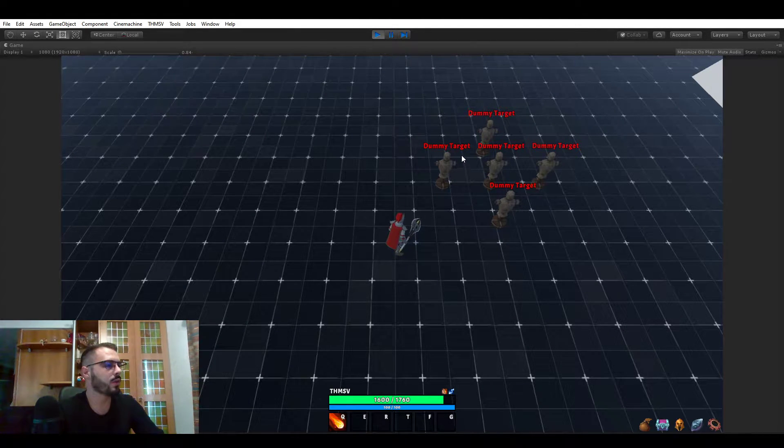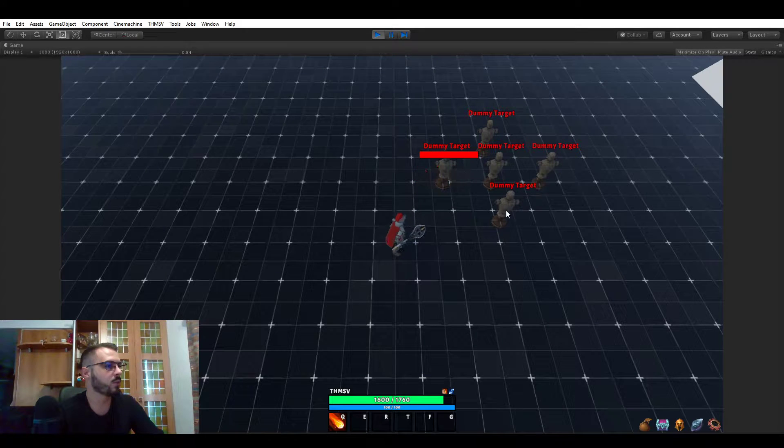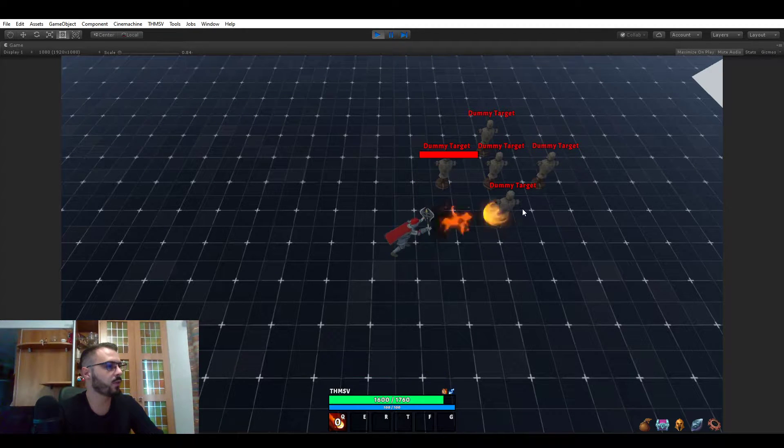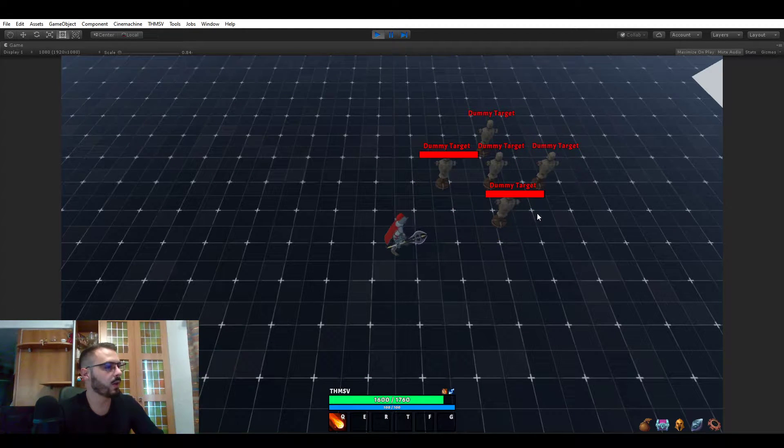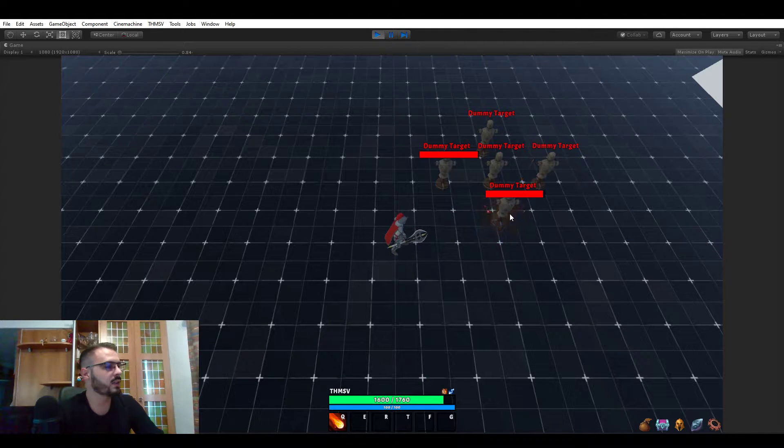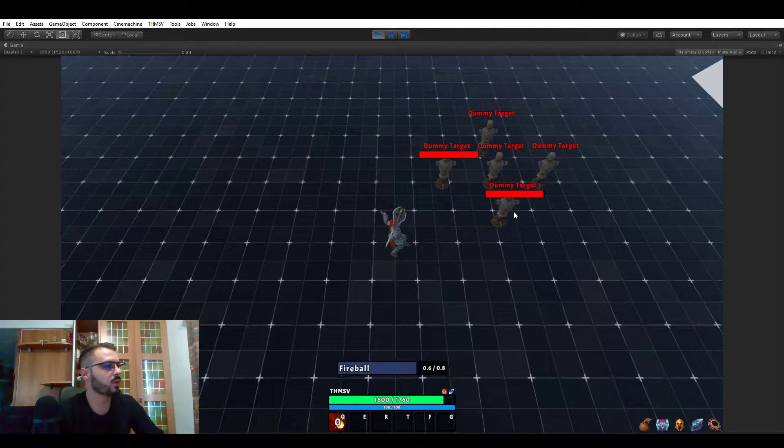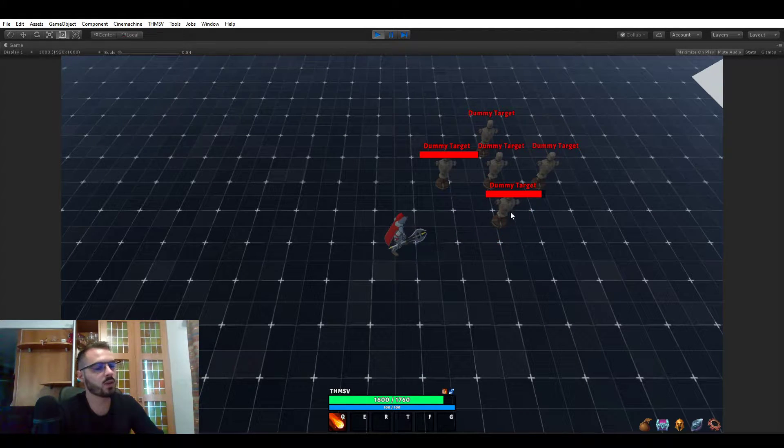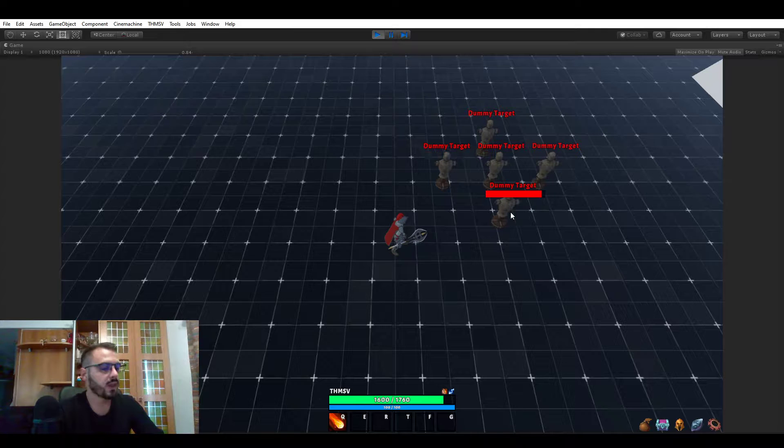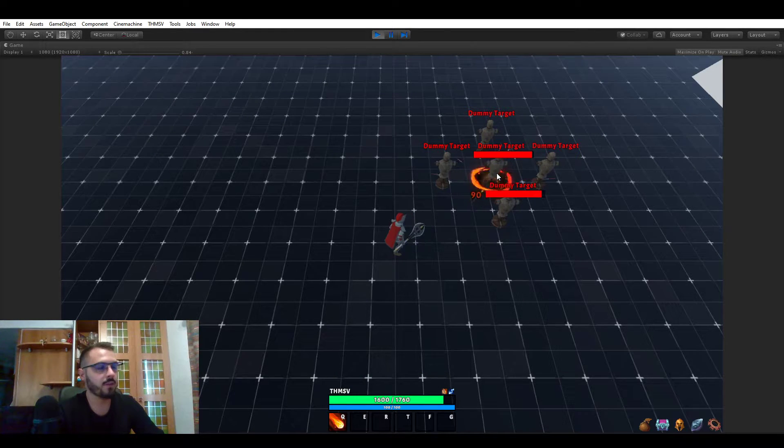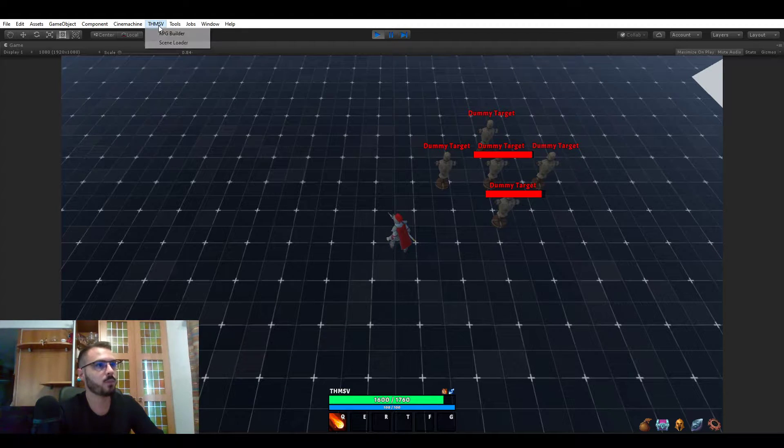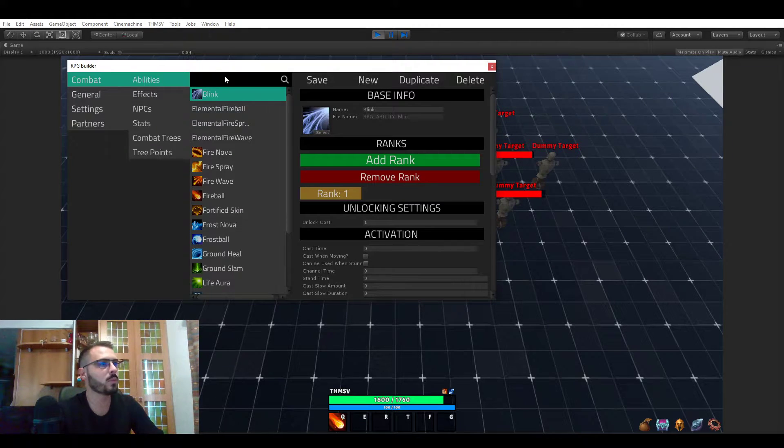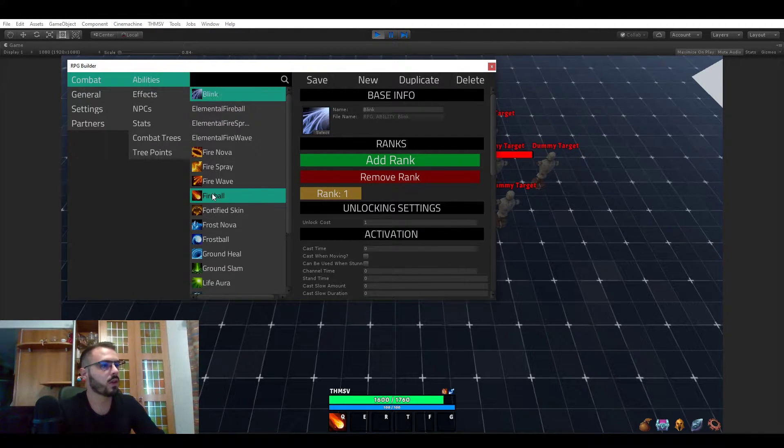So if I'm using this fireball ability right now, you see that whenever the projectile hits the enemy it's dealing 90 damage. This 90 damage was not decided by the ability but rather by the effect that the ability should trigger on hit. So let's look a bit how this works.